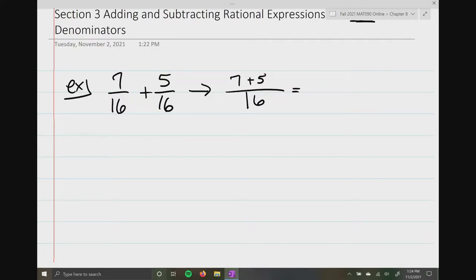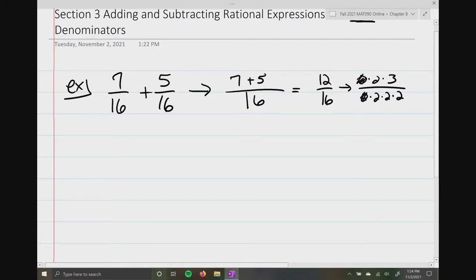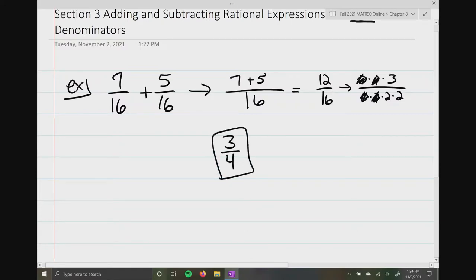So 7 plus 5 is going to be 12 over 16. And like all fractions, we always want to make sure it's completely reduced. So 12 is going to be 2 times 2 times 3, and 16 is 2 times 2 times 2 times 2. Then I apply my n over n rule, and I get a final result of 3 over 4 for my simplified answer. Now, if you understood this, then you're going to understand everything else we're going to be doing in this section.